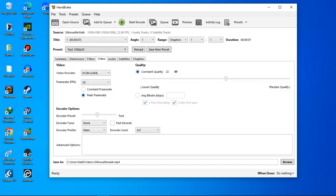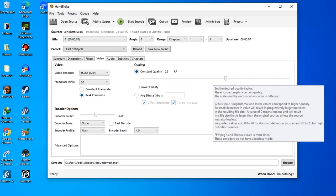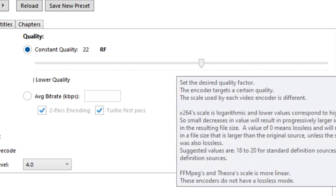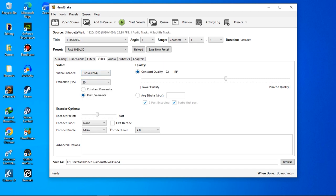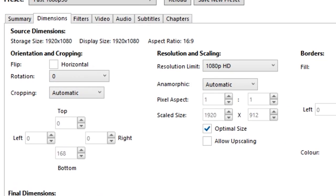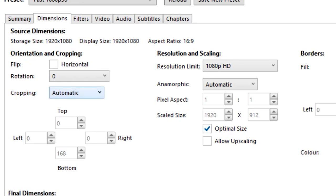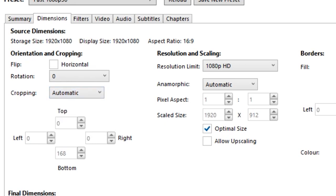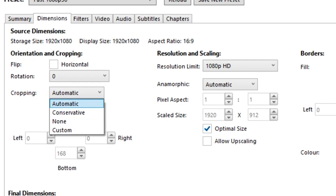On the Video tab you can adjust the constant quality slider — moving it right gives higher quality but larger file size, moving it left gives lower quality but smaller size. One important thing: on the Dimensions tab there's a cropping option set to Automatic — I'm changing that to None so HandBrake won't crop my video.